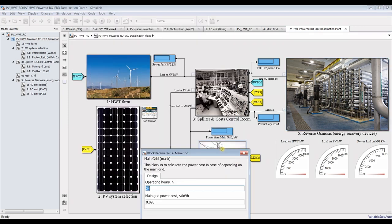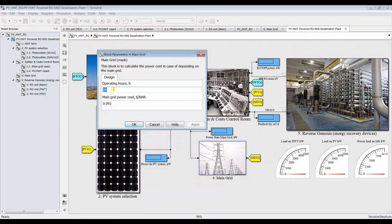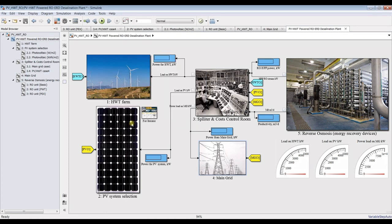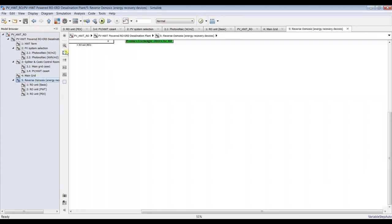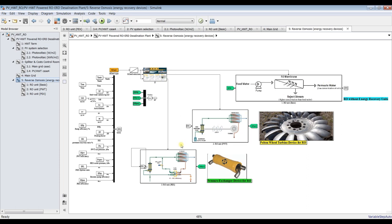For the main grid, you can set operating hours — normally 24 hours — and assign your power cost in USD per kWh, depending on your location. Now our model is ready. Save your model. If you go inside reverse osmosis you will find three typical modules: basic, filter wheel drive, and pressure exchanger unit.